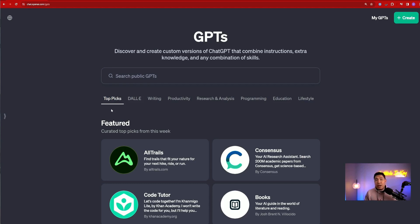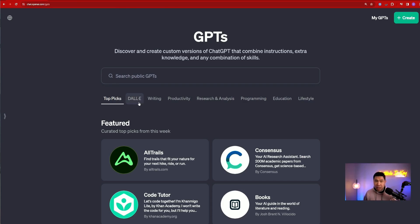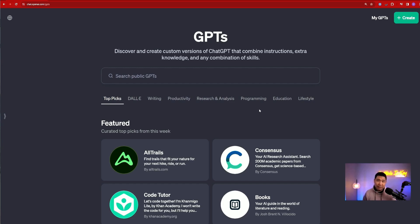You will see that OpenAI breaks down their GPTs into different categories. You have DALL-E, which is for image generating. You have writing, productivity, research, analysis, programming, education, and lifestyle.